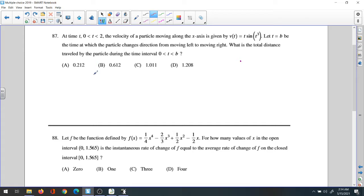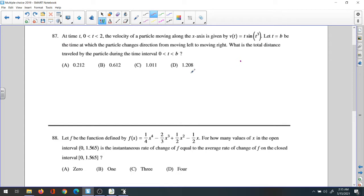Question 16: at time t between 0 and 2, the velocity of a particle moving along the x-axis is given. The velocity equals t·sin(t³). At time t equals b, the particle changes direction from moving left to moving right. We need to find the total distance traveled during the time interval from 0 to b.